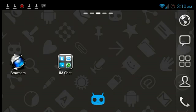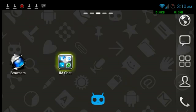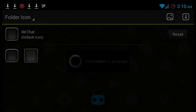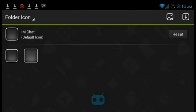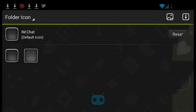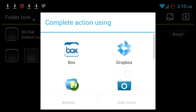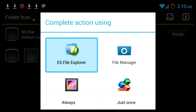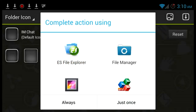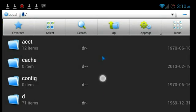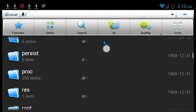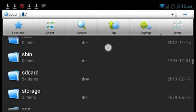Instant customized icon. I'm going to do this one for the instant messenger folder. Long press, replace, hit this little icon up here, and I'm going to choose ES File Explorer. Navigate to where I saved it.